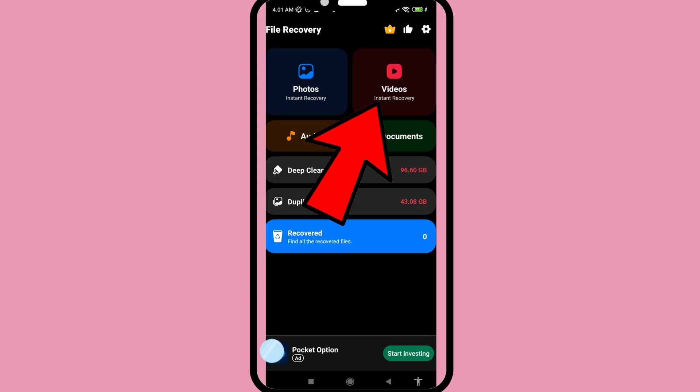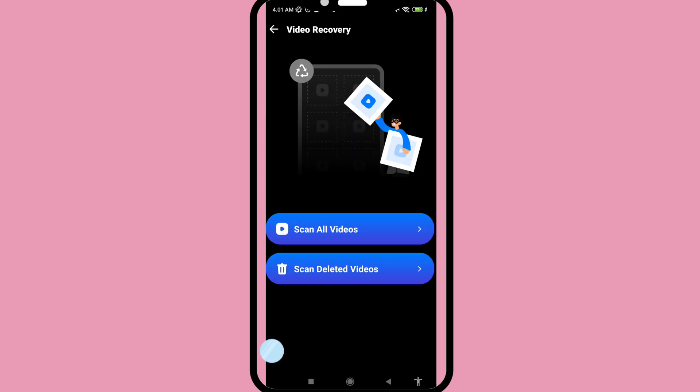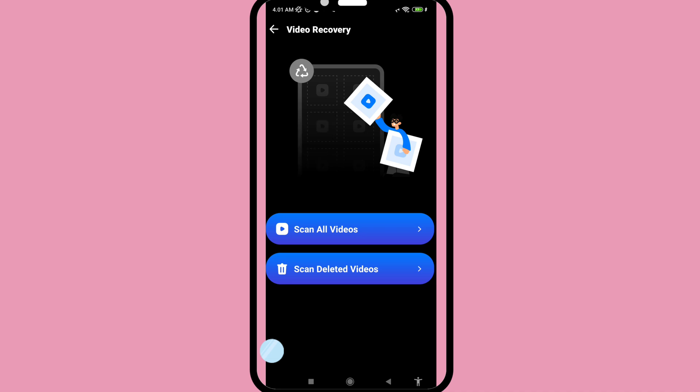Open the app and choose 'Videos Instant Recovery.' Then choose to scan all videos.